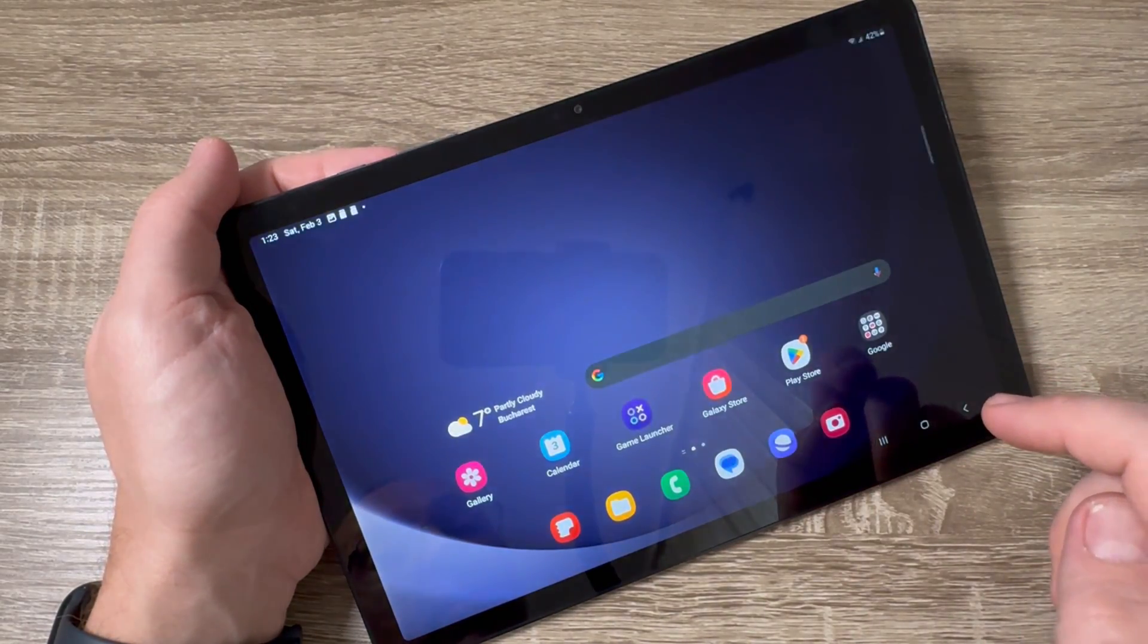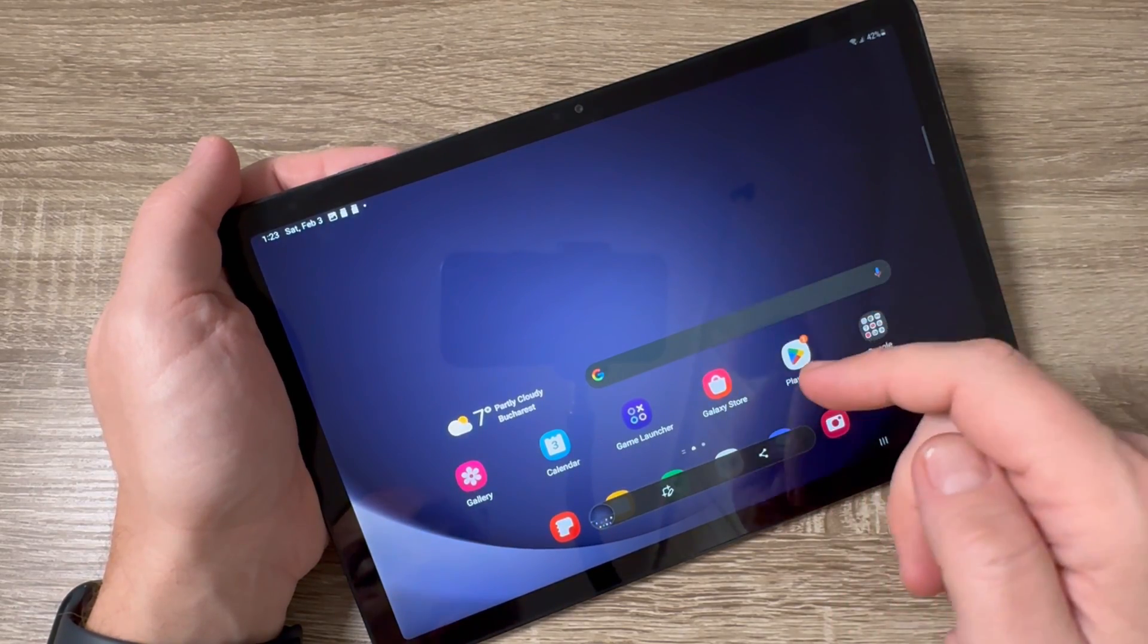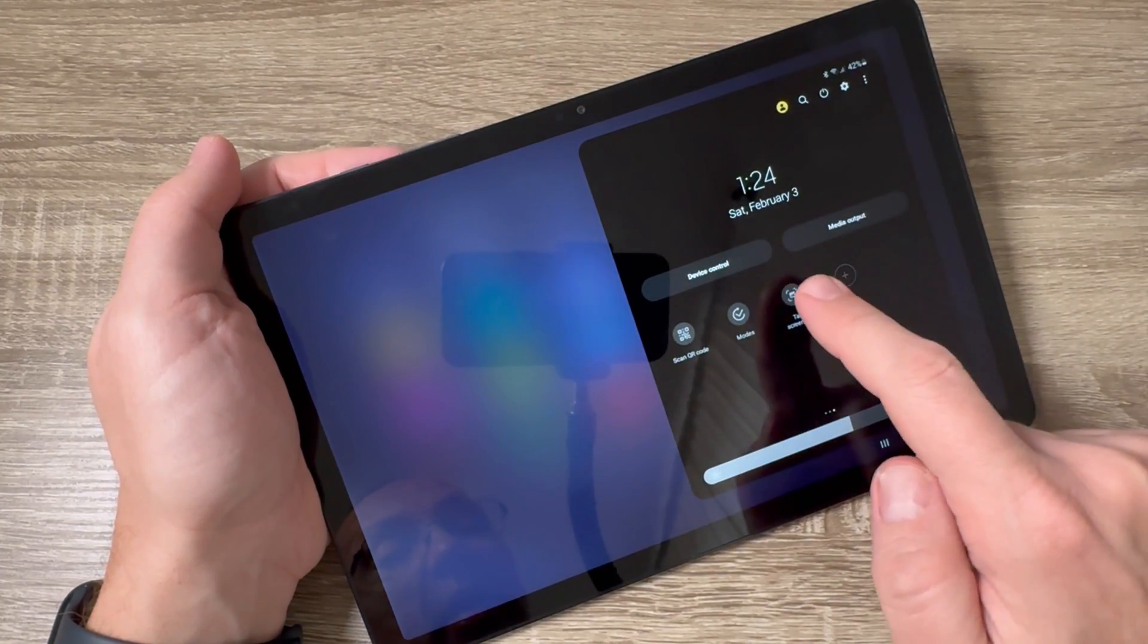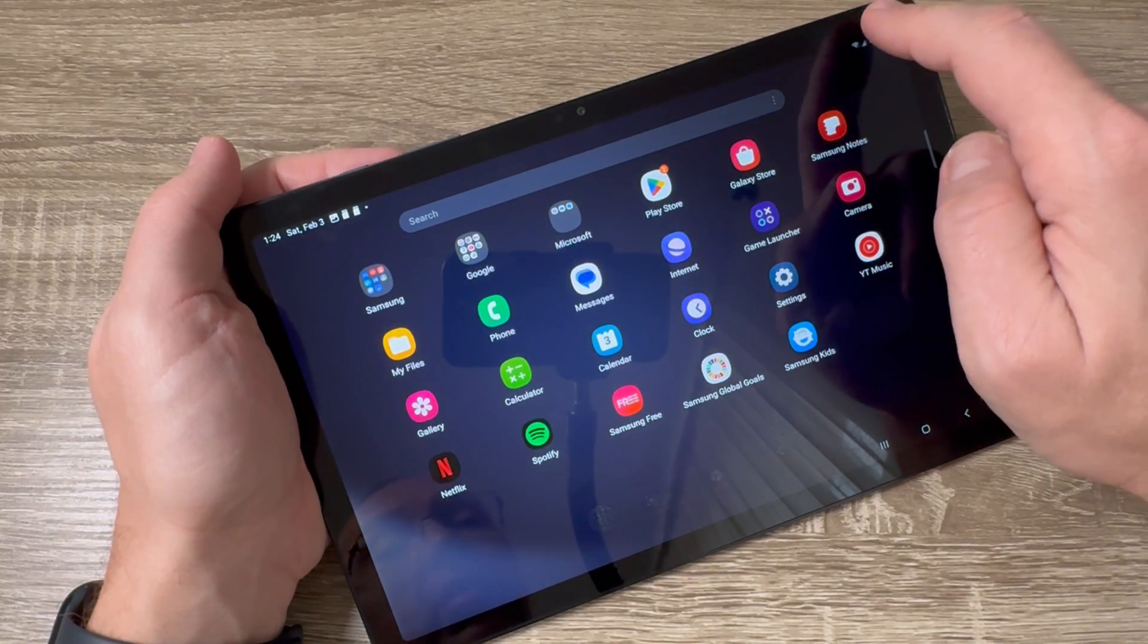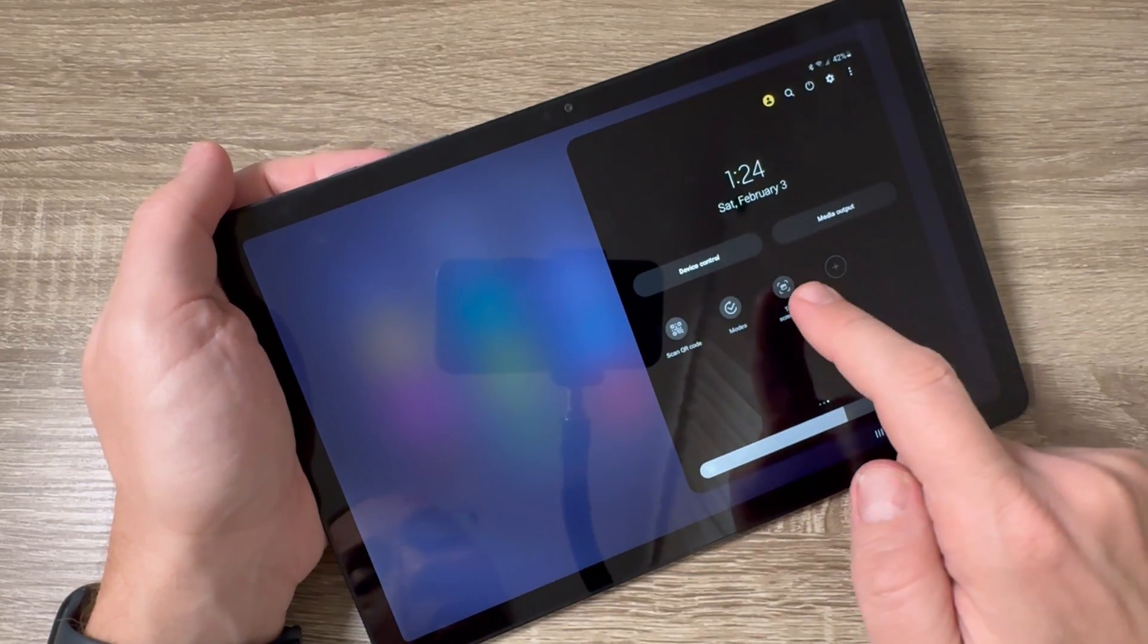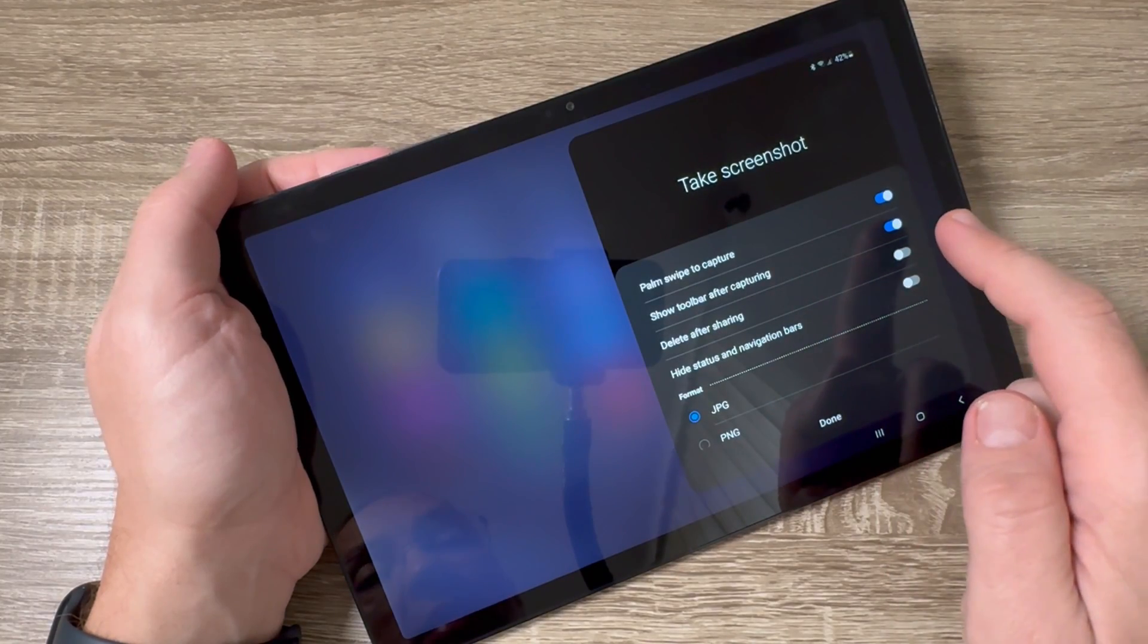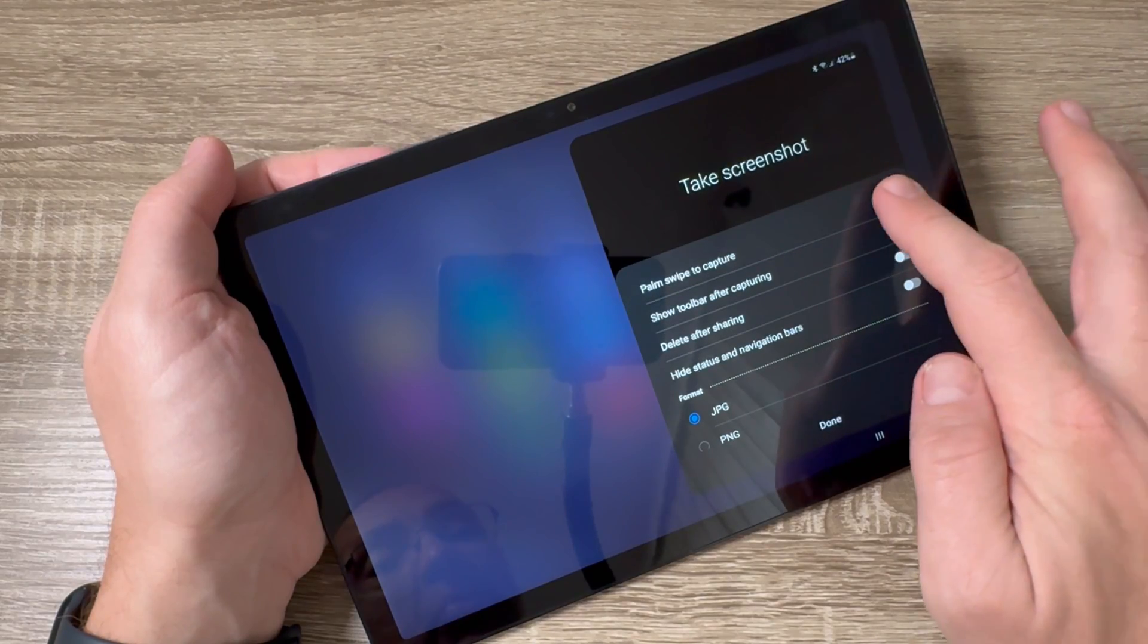If we go again to this button and push long on it, here we have some features you can enable or disable, like Palm Swipe to Capture. You can also disable Show Toolbar After Capturing.